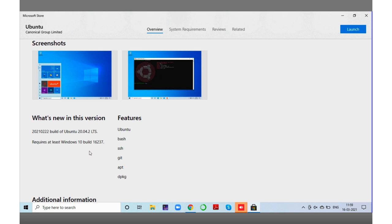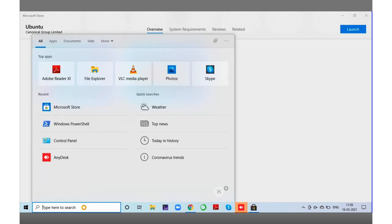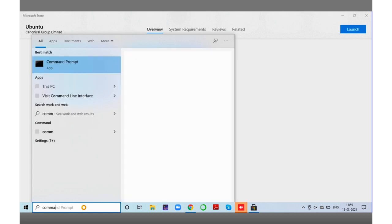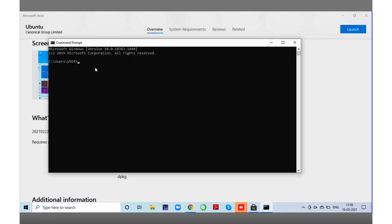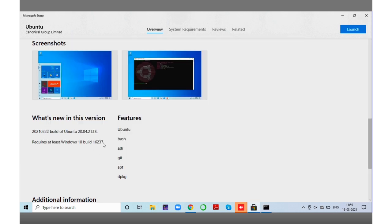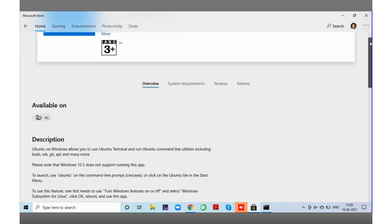Before installing Ubuntu in your WSL it is important to check what version your Windows 10 is and whether it is properly updated. To check your Windows 10 build version, go to your Windows Command Prompt and type the command 'ver'. It will show you the Windows version — for me it is showing version 10 with build number 18363, which is greater than the required 16237, so I can install Ubuntu 20.04.2 LTS.